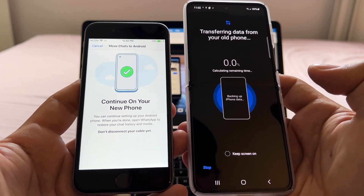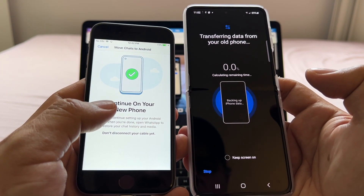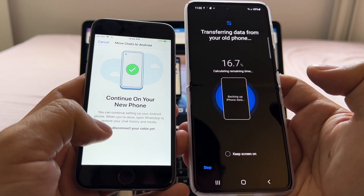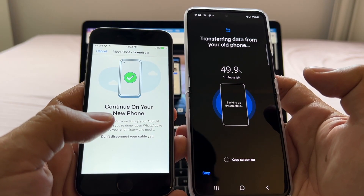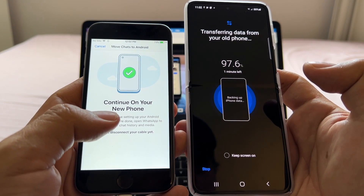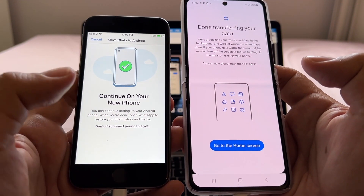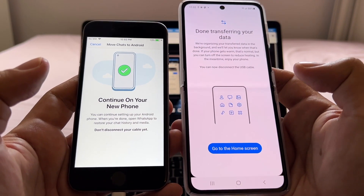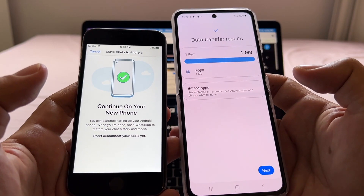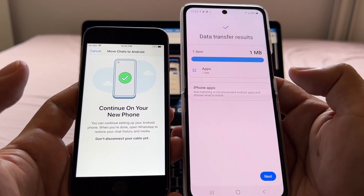It says 'Transferring data from your old phone' — on the Samsung it says 'Continue on your new phone' and 'Do not disconnect the cable yet.' I have about 35 MB of data on this phone, so it'll be fast, but if you have more data it will take longer. It now says 'Data transfer results: 1 item, 1 app.'